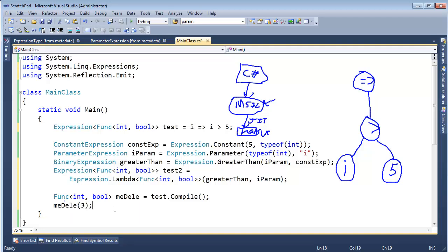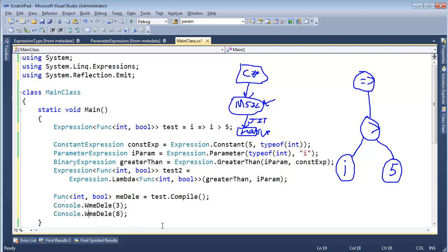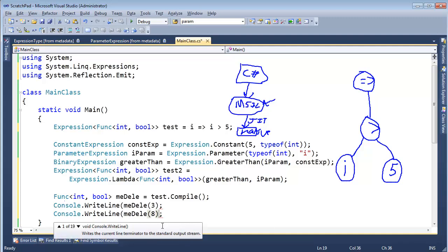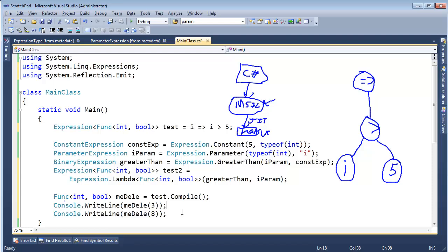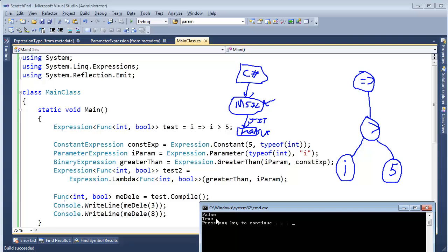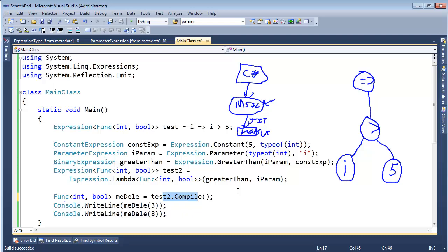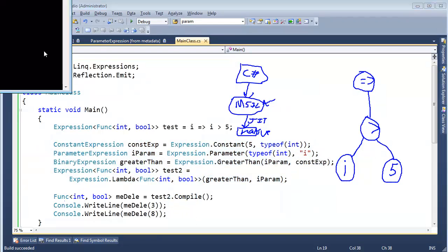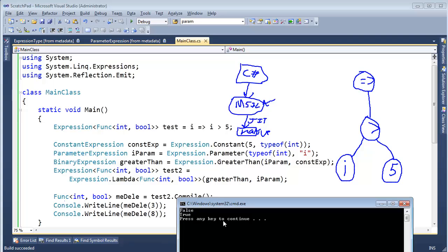Then I can invoke this delegate just like any other. Let's invoke with three — that's what we did in previous videos — and then myDeli with eight. Three is not greater than five so that returns false, and eight is greater than five so that returns true. I'll use Console.WriteLine to print the results. Ctrl+F5 — and look at that, we're able to compile test and emit code at runtime.